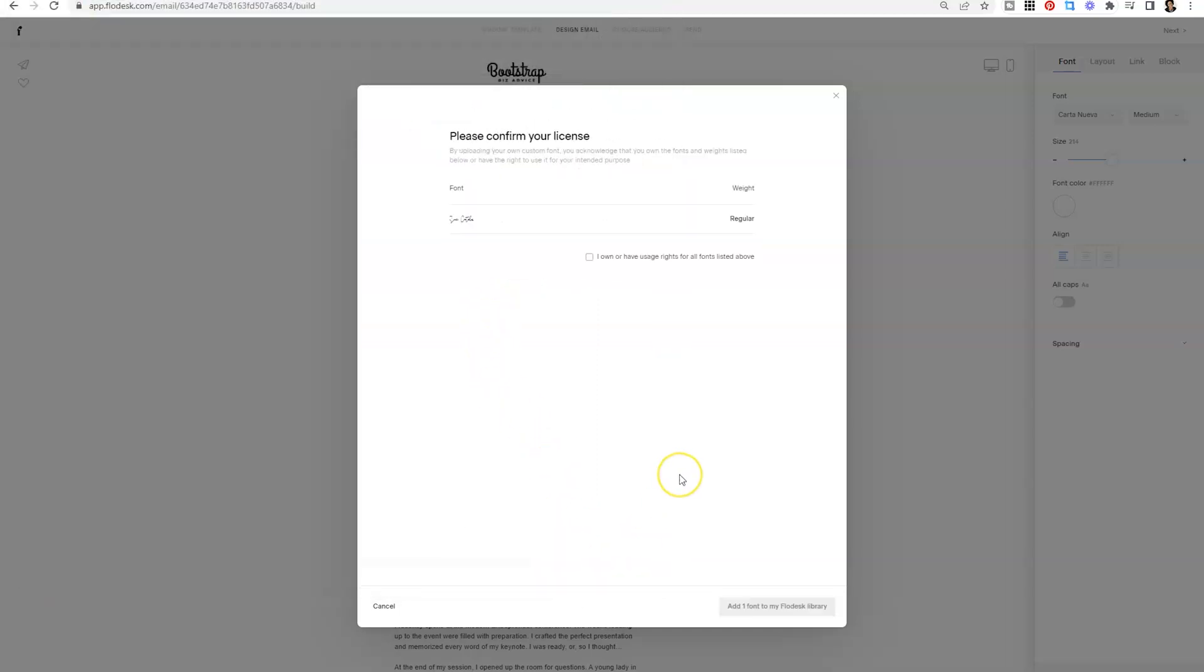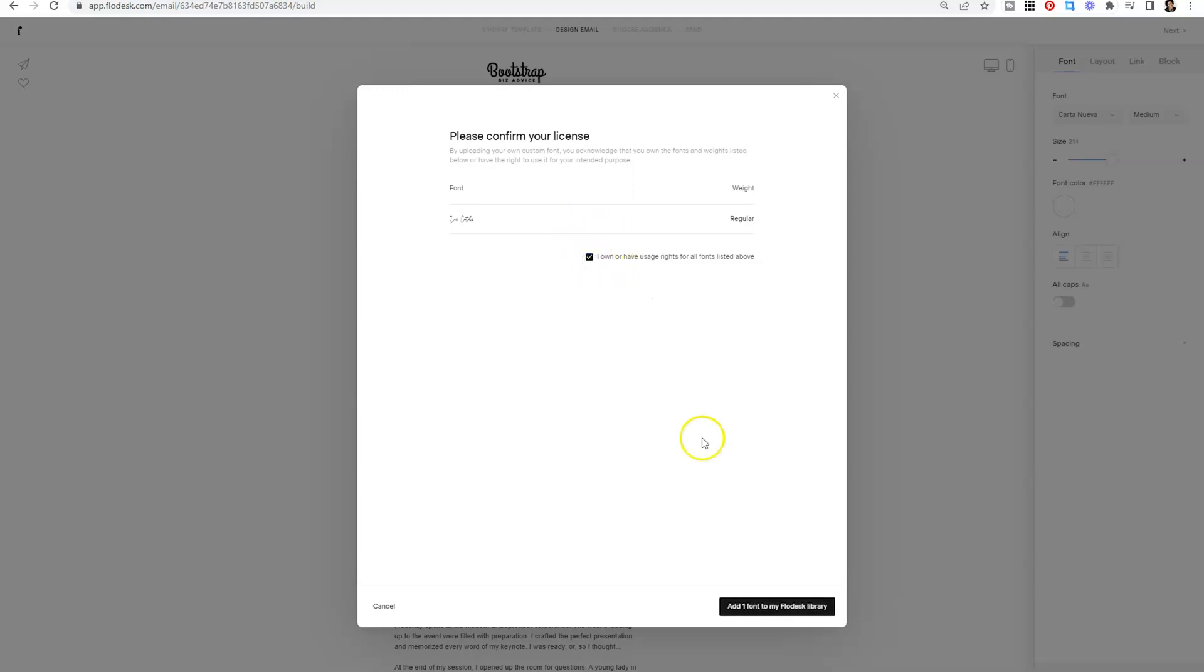and you have to make sure that you own or have usage rights to the font. So again, if you purchase the font from Creative Market, that's going to give you a license to use this font, giving you permission to use it across the board on Canva, on Flowdesk, and other sites like that. Make sure that you aren't just using fonts from someone else without having the license before you upload it to Flowdesk. And if you do have the rights to use it, then what you need to do is just click on the little box to the left and say, add the font to my Flowdesk library.